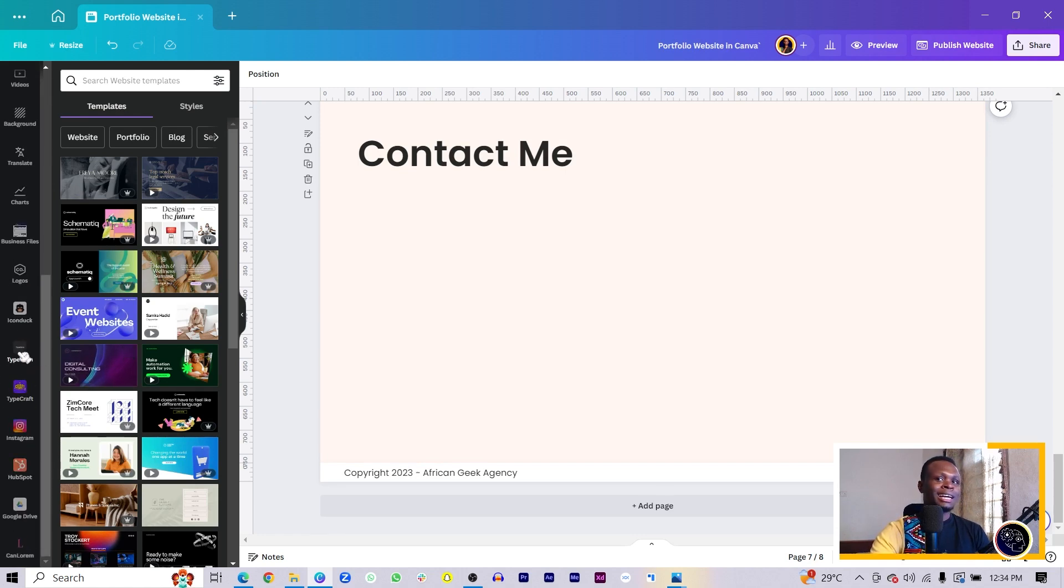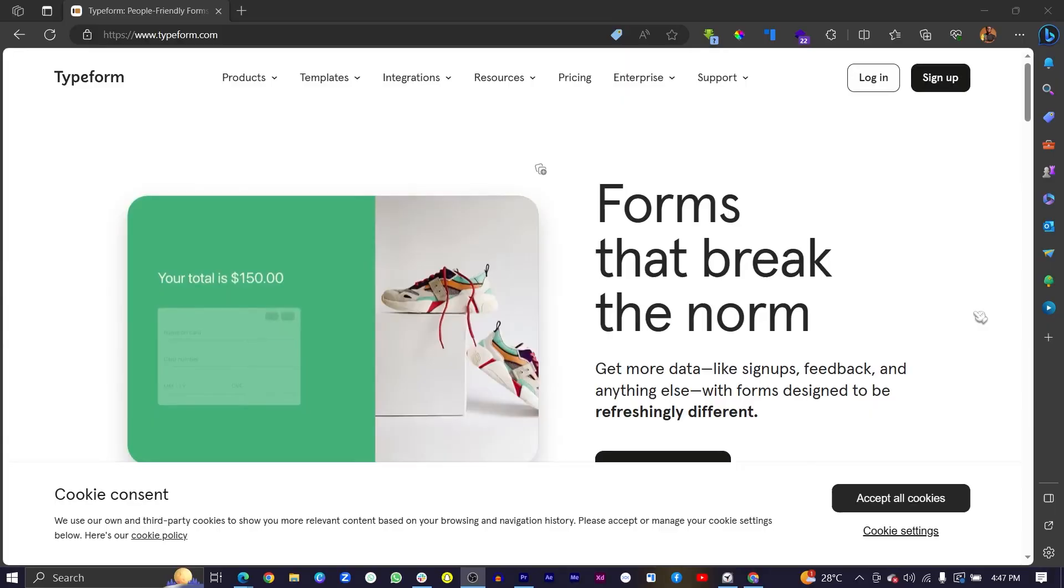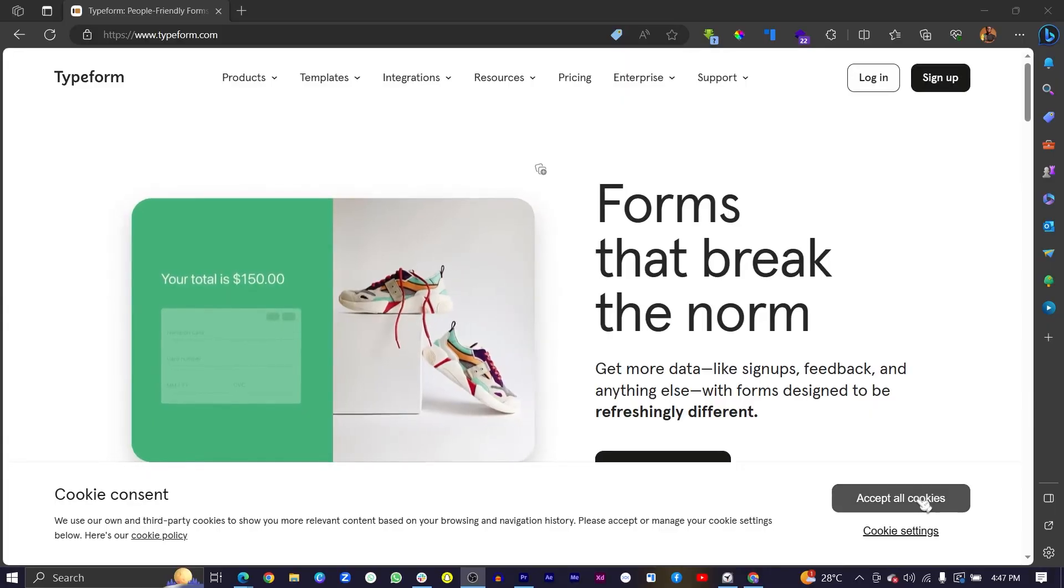I just select it and it should come over here, which means I have to scroll down and I can see Typeform in here. If you haven't connected this to your Canva already, then you should see a button which will say 'connect.'